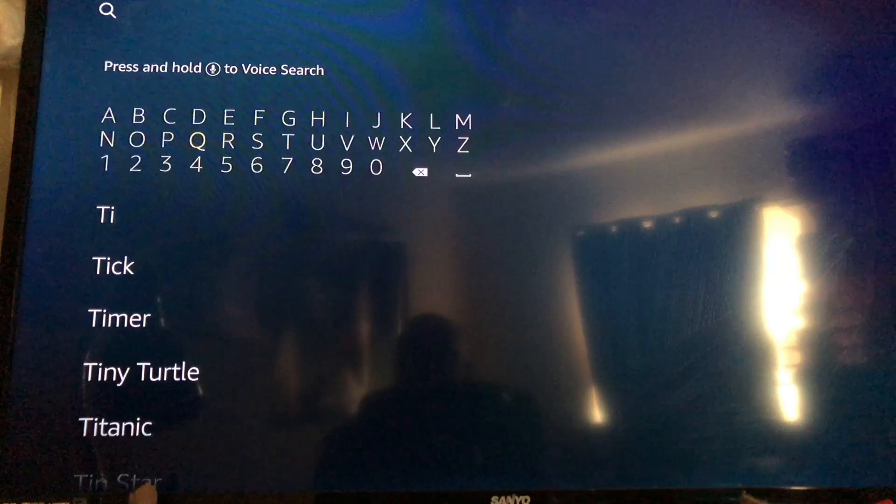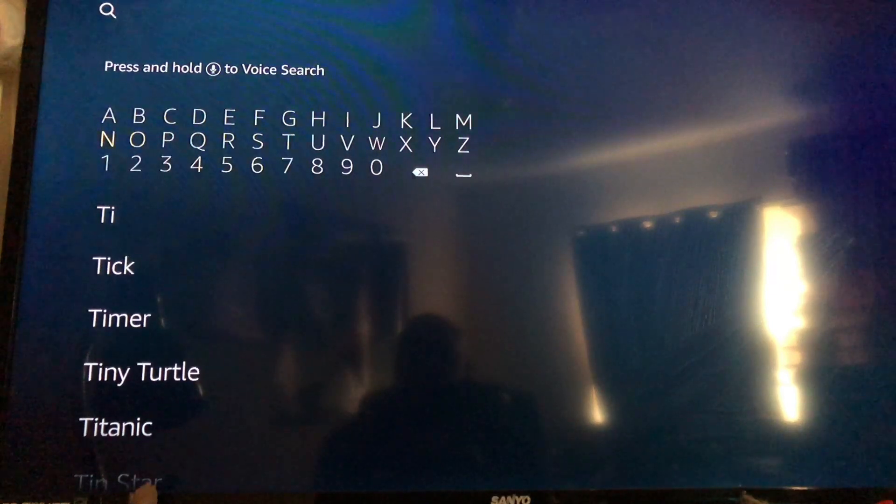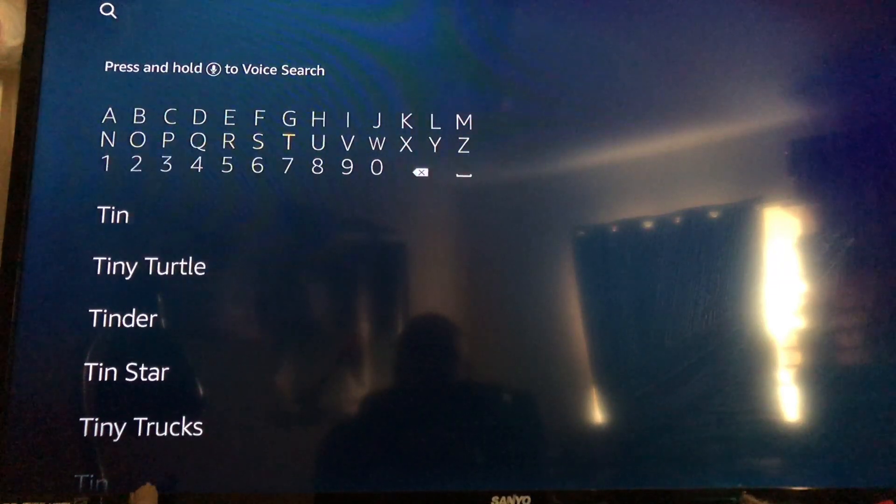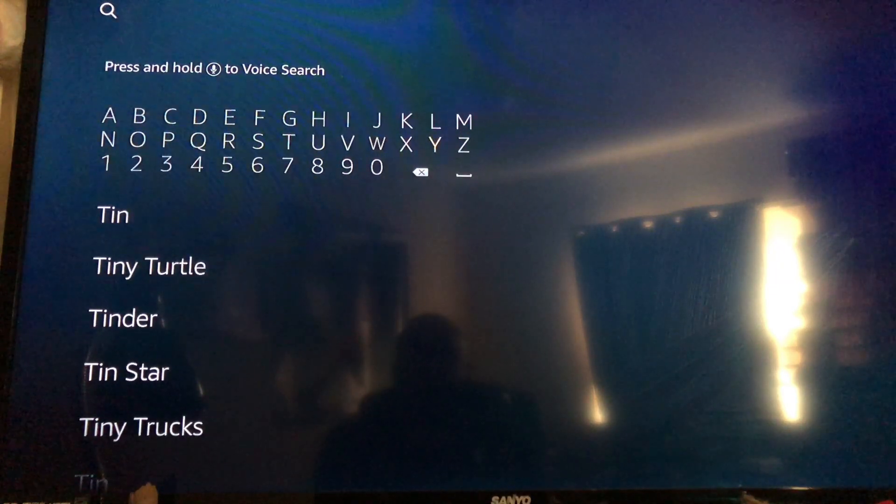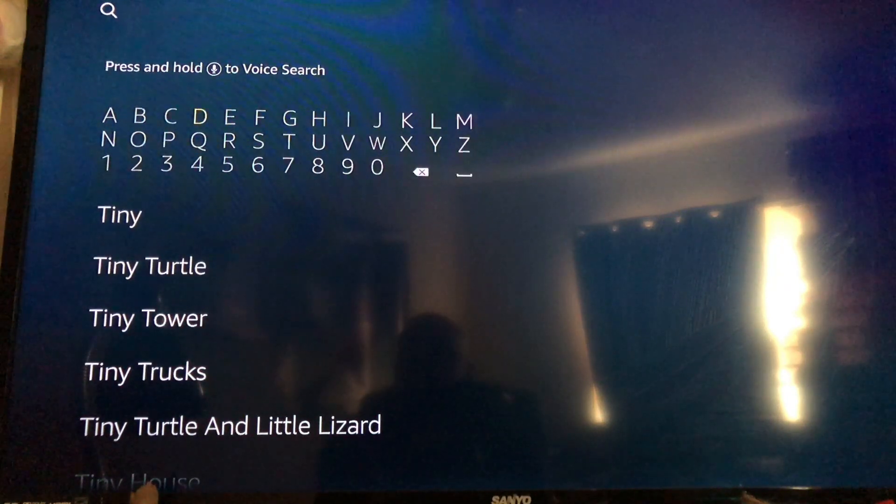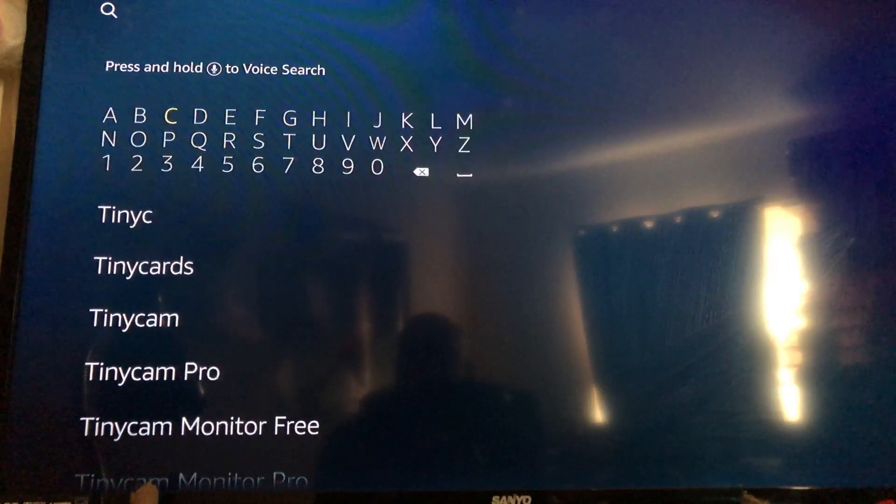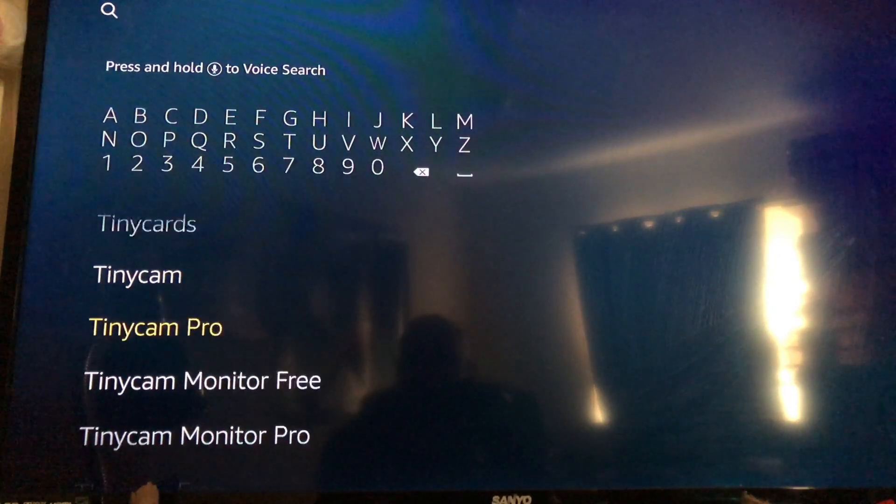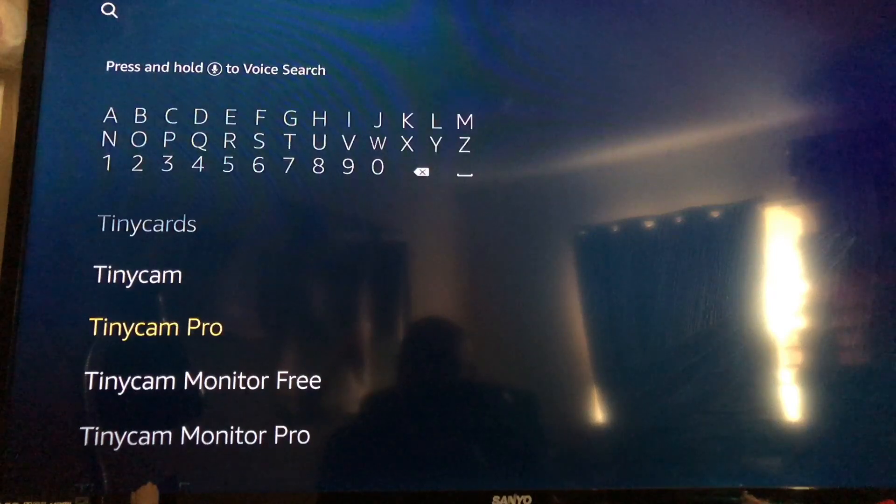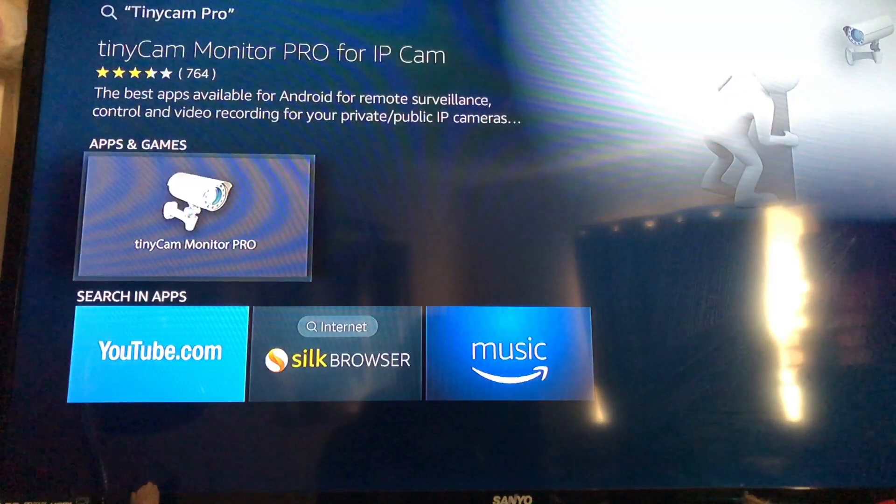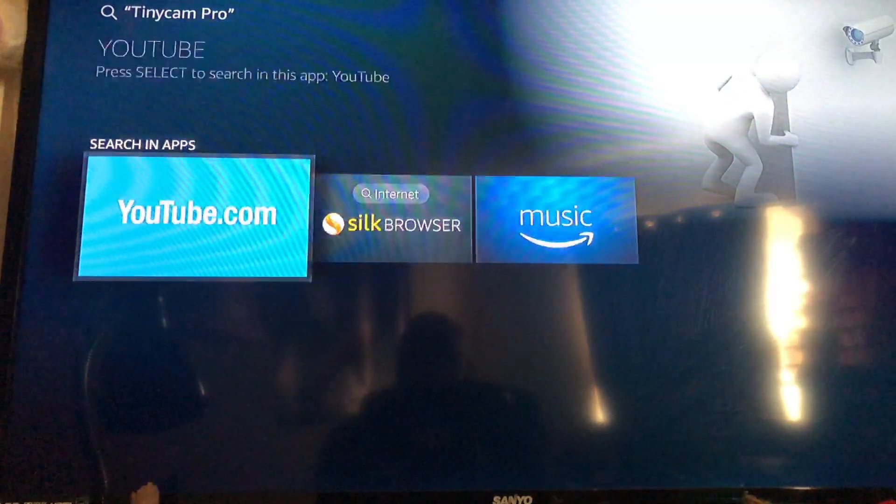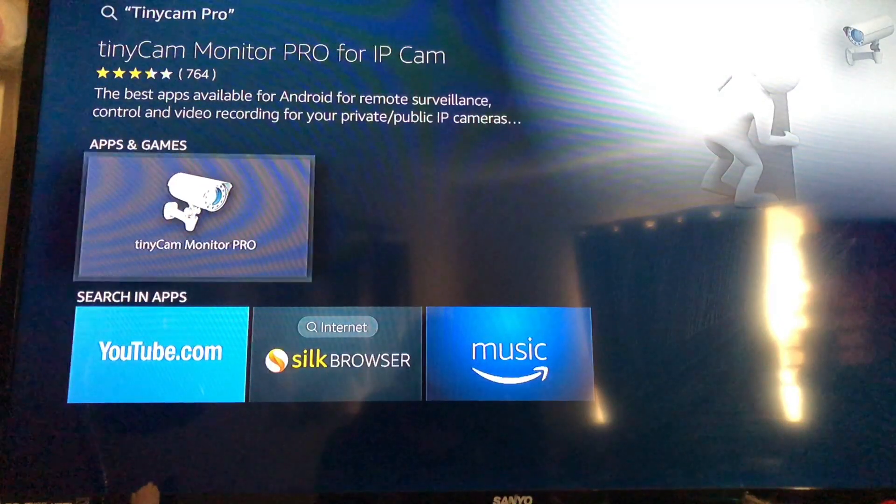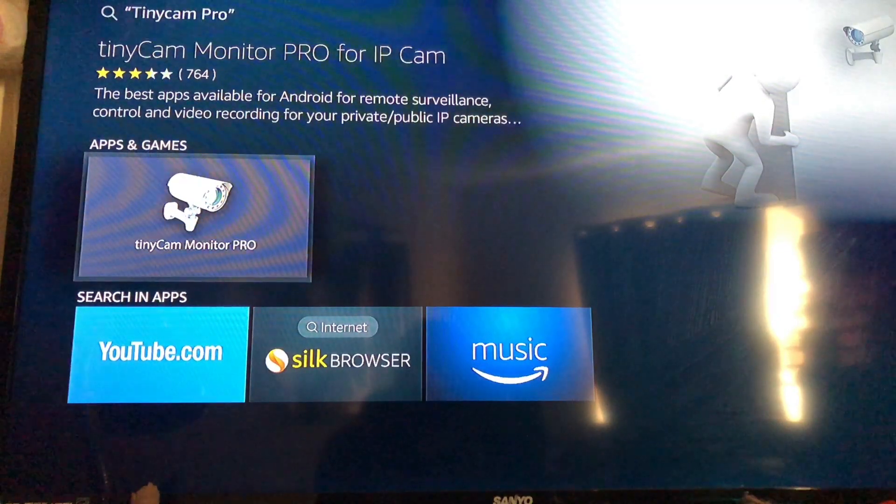Just type in tiny cam, and by the time you type the C in, it should show up down below. So you're going to want to use TinyCam Pro. I think it's three dollars to download. It's real simple. Then go ahead and click on it.